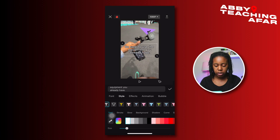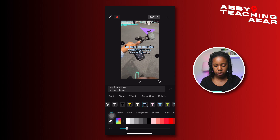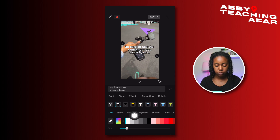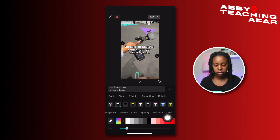We can add a style — there are plenty of different looks that you can tap on to see what you like best. I'm going to keep this one nice and simple, but you can further customize it with the stroke, the glow, background, curve, shadows, and all that great stuff.